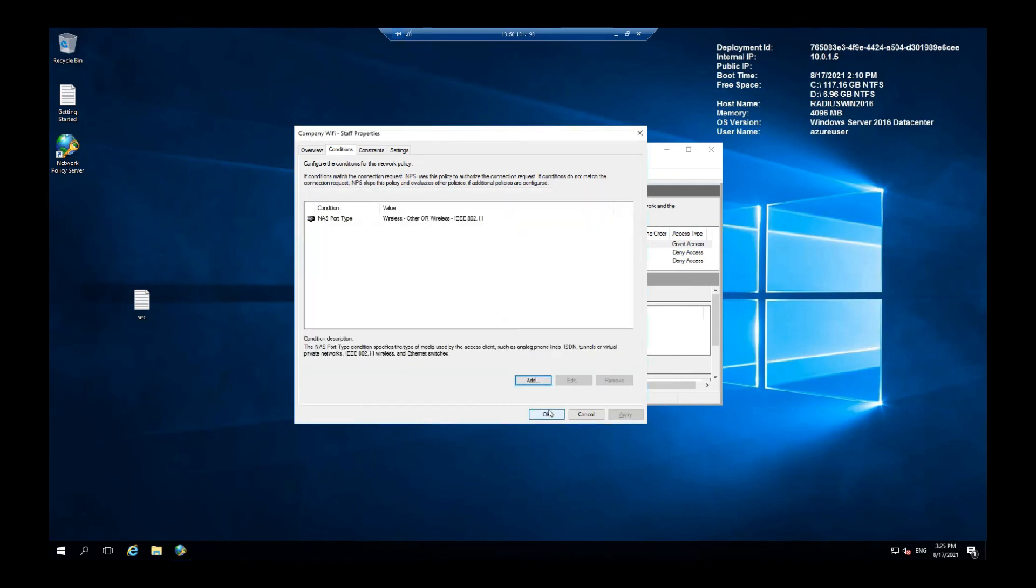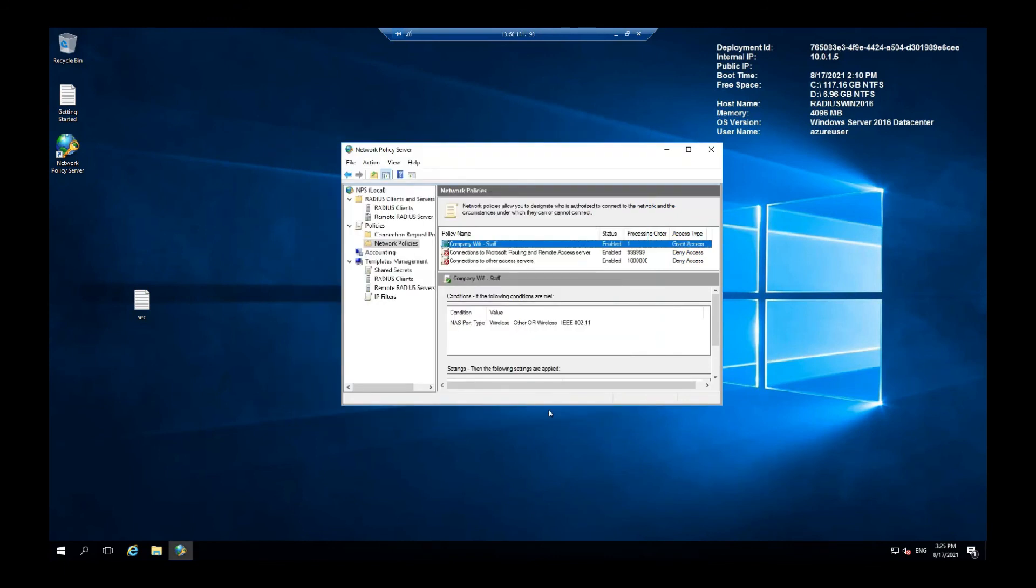And only they will be allowed. Press OK.